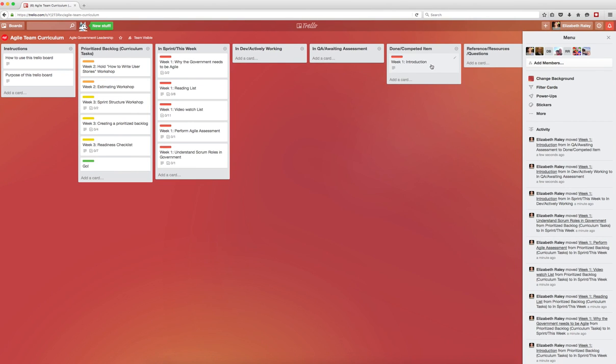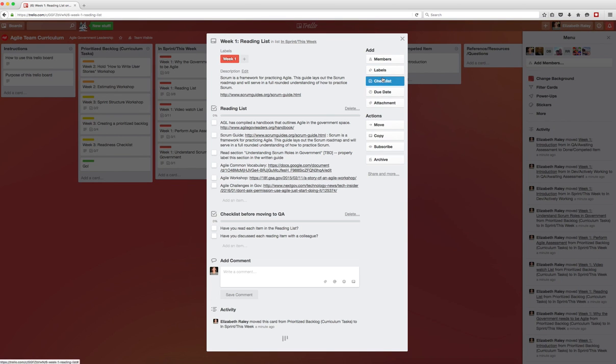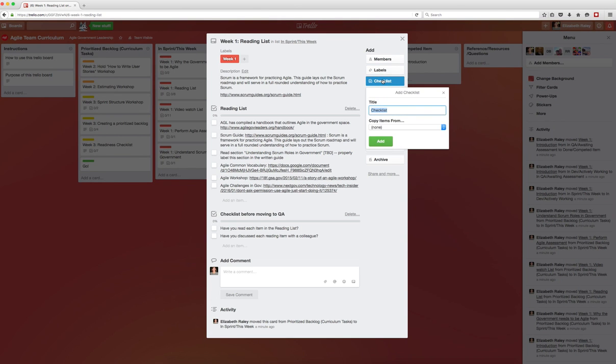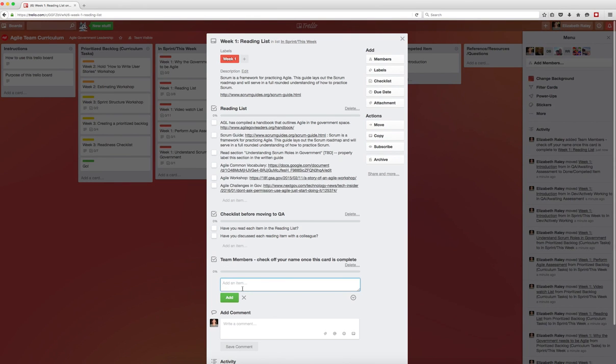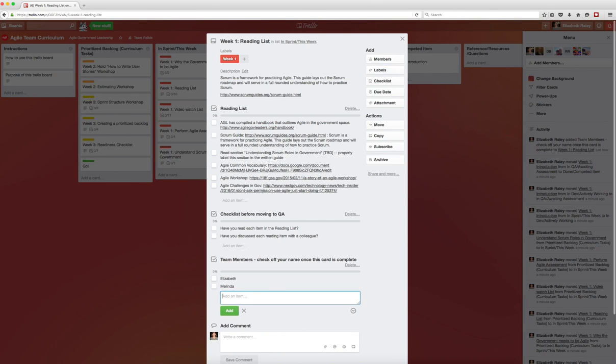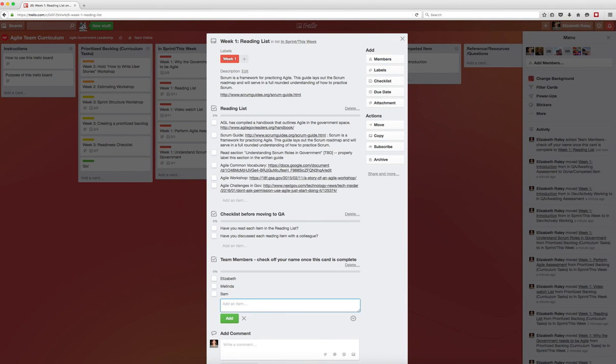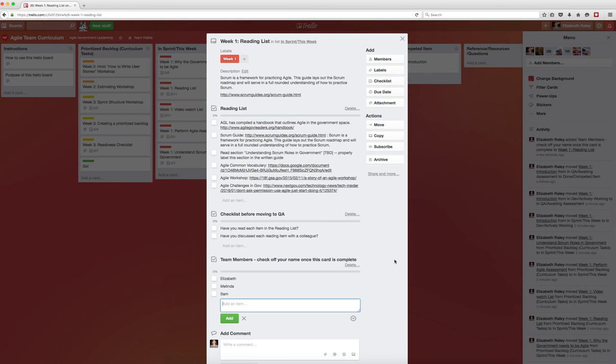To create a checklist, you'll open the card and click on Checklist. You'll name the checklist and create a list for each team member. Once everyone has read this card, completed each task, and passed the test designated on it, they will check off their name. Anyone on the team can move the card to QA once they see all the names are checked off. The team will convene at the end of the week to move things to done.